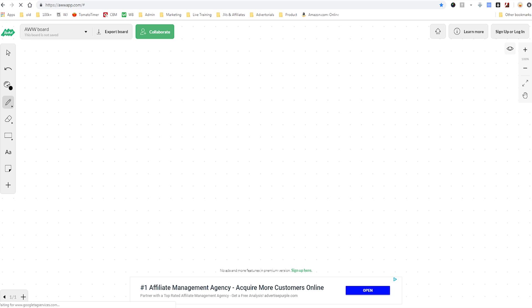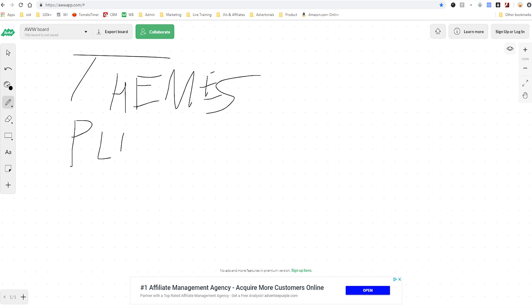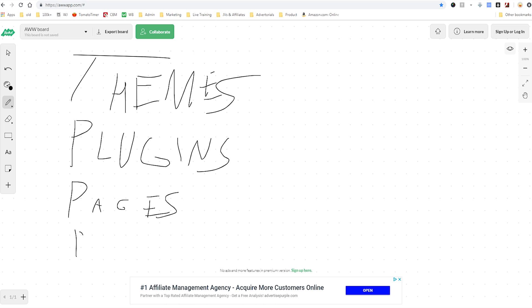What I'll be going over in this video is a few different things. I'll be talking about the themes for your site which dictates the look and feel of things. I'm going to talk about plugins which can help you with tracking or marketing your site. I'm going to talk about pages and posts which are the main elements of your site and when to determine how to use pages or posts.